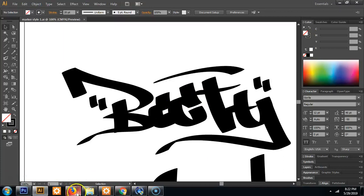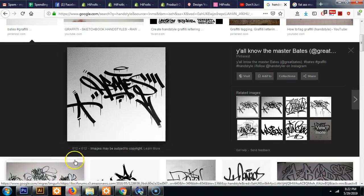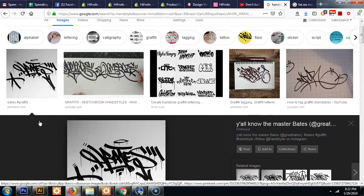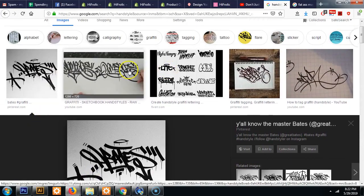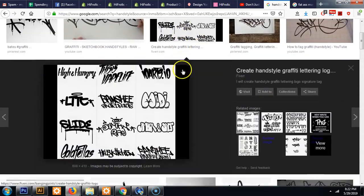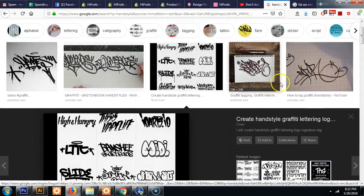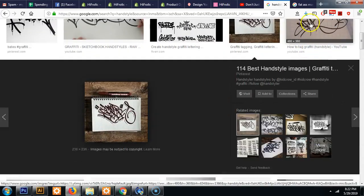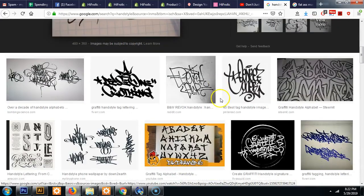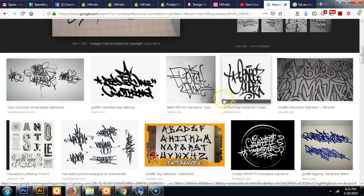So what are hand styles? Hand styles are when people do graffiti with markers. It looks kind of like this. There's a lot of different styles and techniques. A lot of people are really good at it.